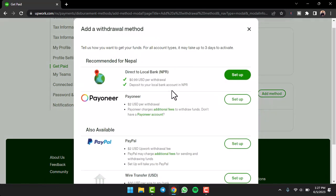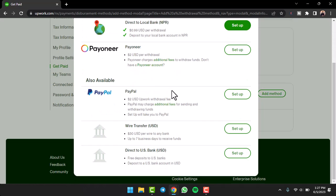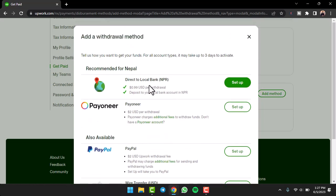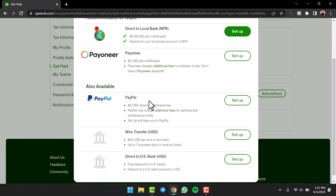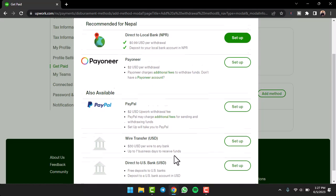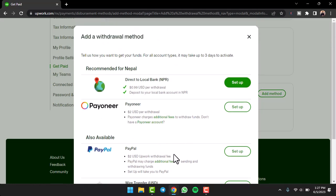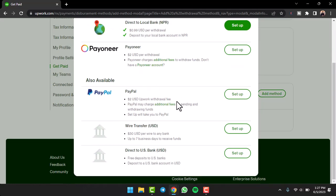So, now you will be able to set up various payment methods or withdrawal methods over here. The options are direct to local bank, Payoneer, PayPal, wire transfer, or direct to US bank. You can choose any one of these options right over here.